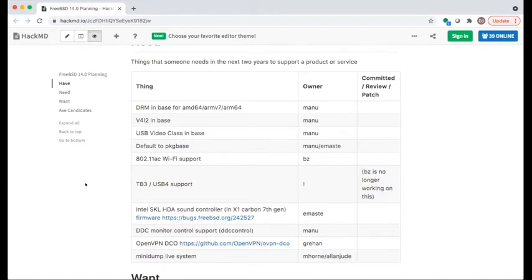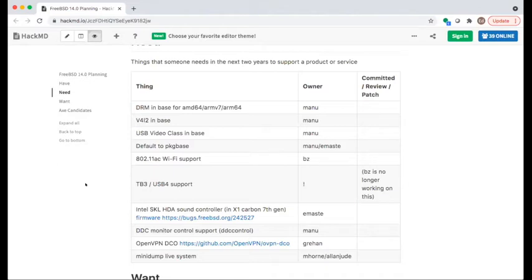DDC monitor control support: Manu is looking at it but wants to redo I2C in the Linux KPI first. OpenVPN DCO (Data Channel Offload) is a newly added item from Peter Grehan. It moves crypto to the kernel for OpenVPN — essentially if OpenVPN could be joined to KTLS, that would achieve the same effect. The Linux implementation is GPL; there's early thinking about whether the OpenVPN folks would relicense the implementation so any novel parts could be used without GPL concerns.